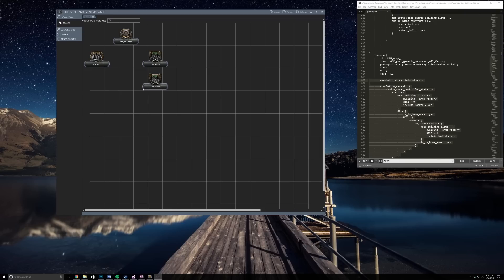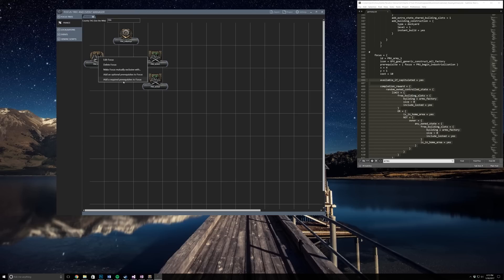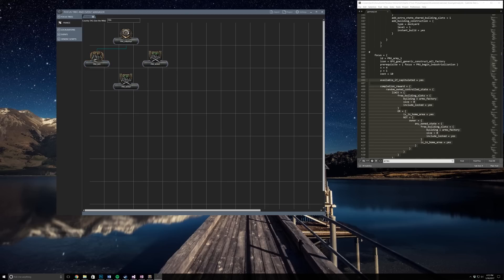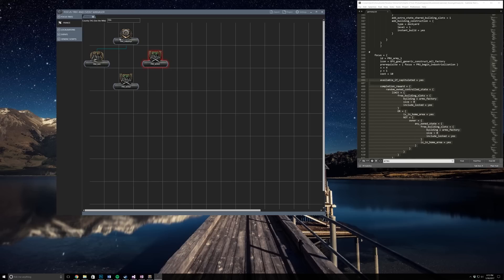How do we get these to have the lines and stuff like that? Select your national focus, right click it, do required prerequisite or optional prerequisite. For this we're going to do required and we're going to select the one on top. This means that you need industry one to get to civilian one. We're also going to do the same for arms, so now once you get industry one you can get arms one or civilian one.